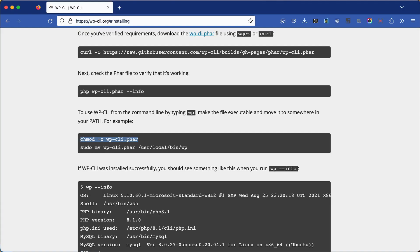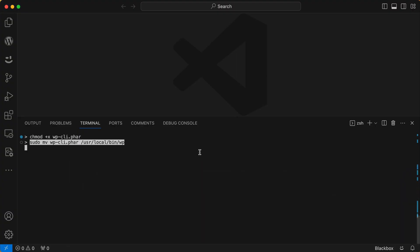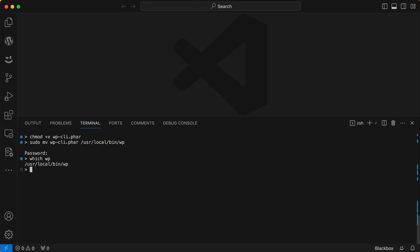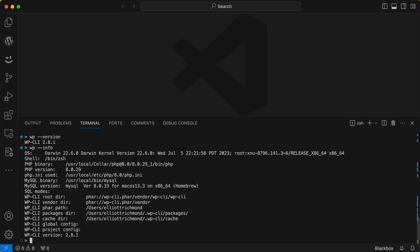Now copy the command to move the WP-CLI PHAR file to a system-wide location, go back to your terminal, paste it, and hit Return. Because we're using the sudo command, you'll be asked for your user's password — the same password you use to log into your computer. This moves the WP-CLI PHAR file to the `/usr/local/bin` directory and renames it to `wp`, allowing you to use `wp` as a command prompt. To verify WP-CLI was installed successfully, type `wp --version` and press Return. You can also run `wp --info`.